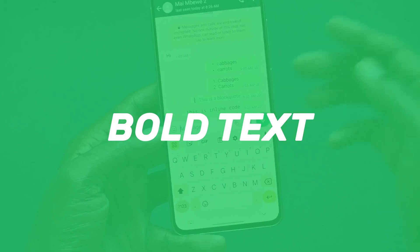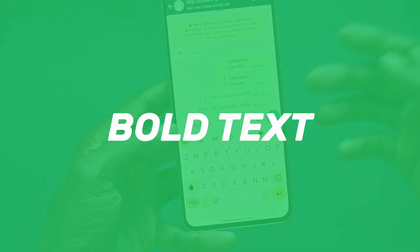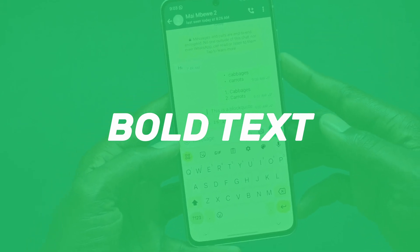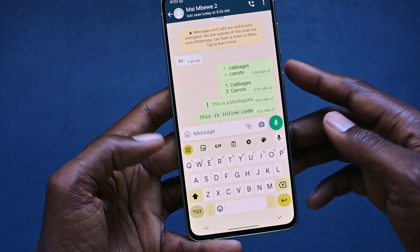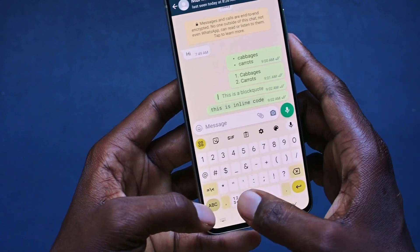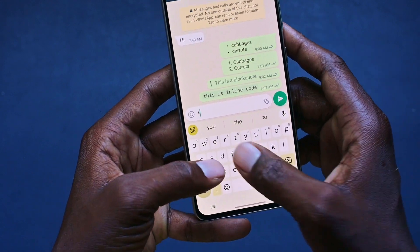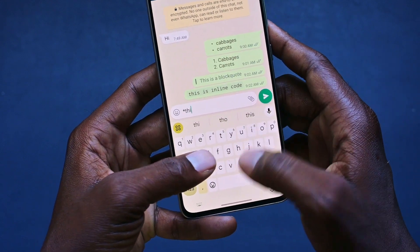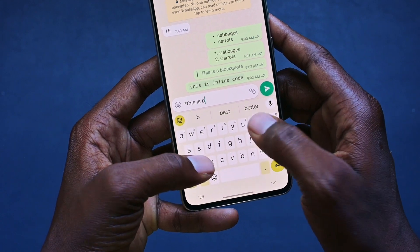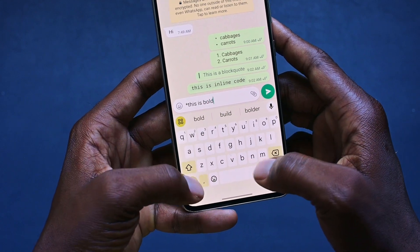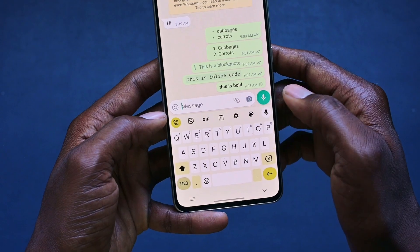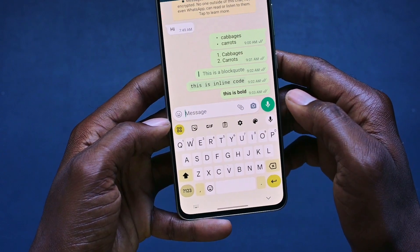Now, obviously the next are the old ones, already in WhatsApp. To make things bold, what we simply need to do is put in an asterisk and type out our message: this is bold. And add another asterisk in. That makes it bold.